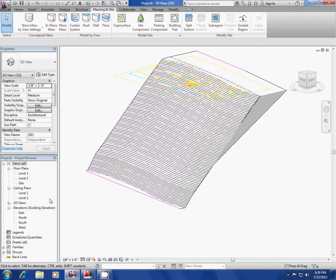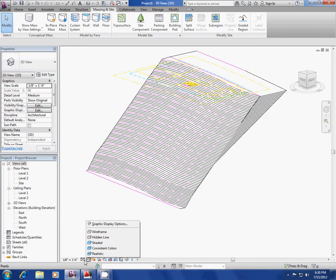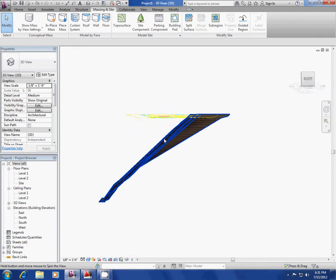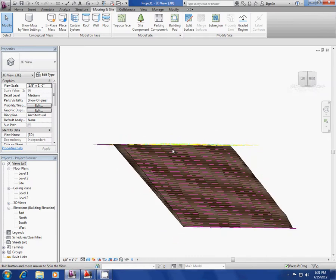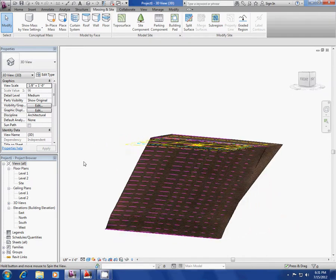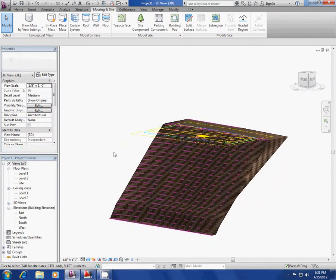I'm going to render it out here — under this little box, put it in shaded mode. Look how amazing that is! Next step is to put a building pad on this drawing.